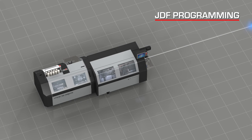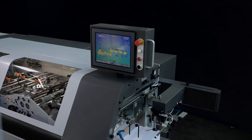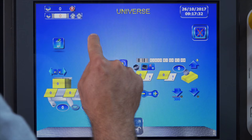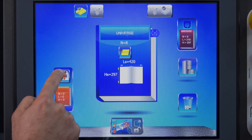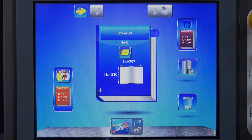Mechanotechnica's Aster and Universe family solutions are JDF ready. This means that the machines can be programmed through JDF files. The operator browses the system through the intuitive user interface with gesture controls. When the JDF file of the book is selected, parameters such as book format and book composition are automatically loaded. The machine is now ready to start production.